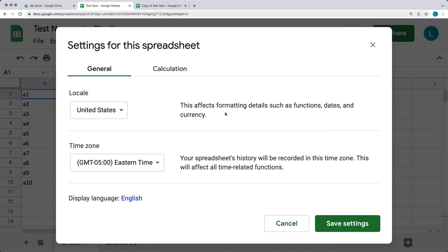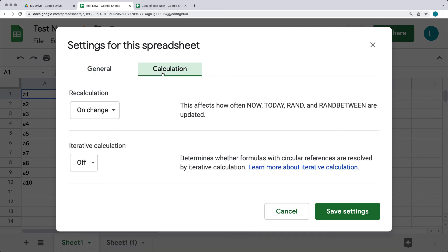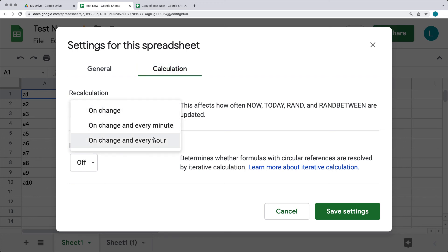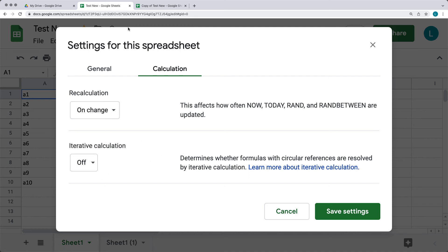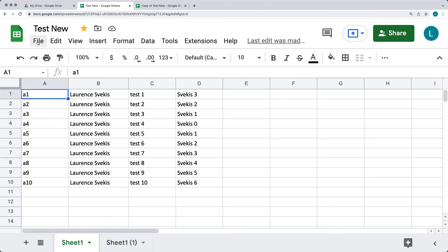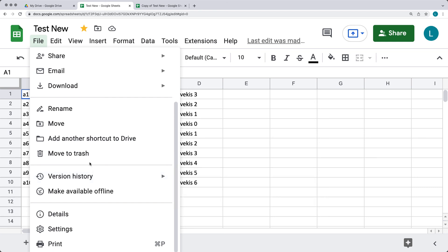Under Settings for the spreadsheet, you can set the locale, which affects formatting details such as functions, dates, and currency. You can also set the time zone, which affects all time-related functions. Under Calculation, you can configure how functions like TODAY, RAND, and RANDBETWEEN are updated — on change, every hour, or every minute. There's also Iterative Calculation, which determines whether formulas with circular references are resolved by iteration. Once adjusted, hit 'Save settings' to apply.